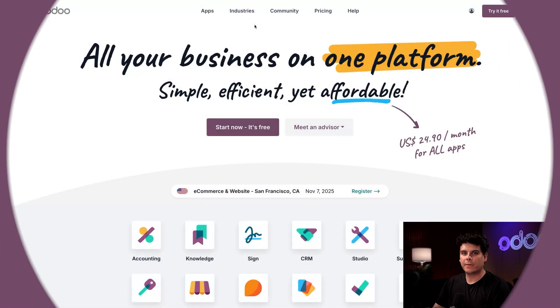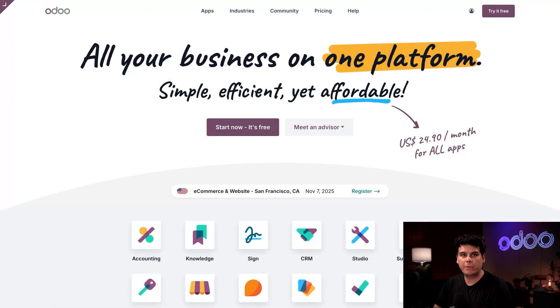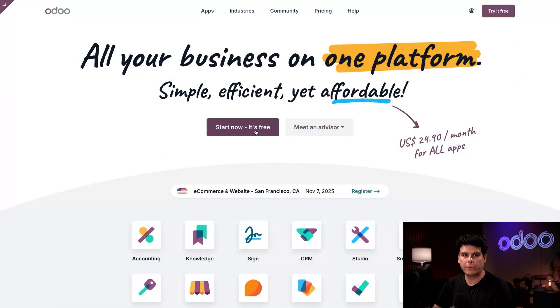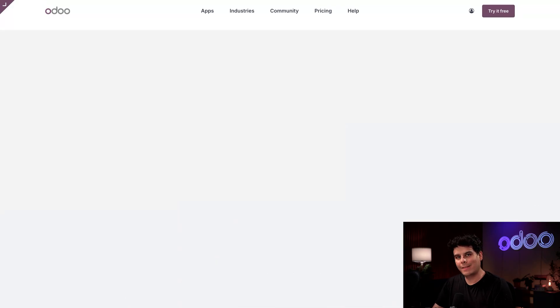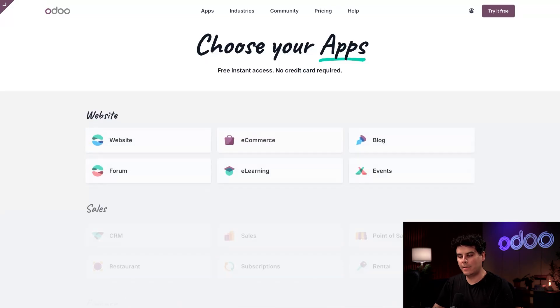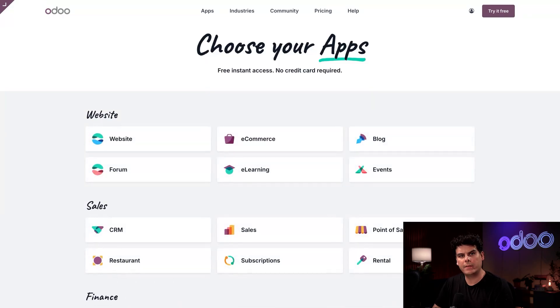So let's start on odoo.com. I'm gonna create a new database by clicking on the start now it's free button over here in the center. Once I click that button, I'm gonna be taken to a list of applications that I can install for my database.